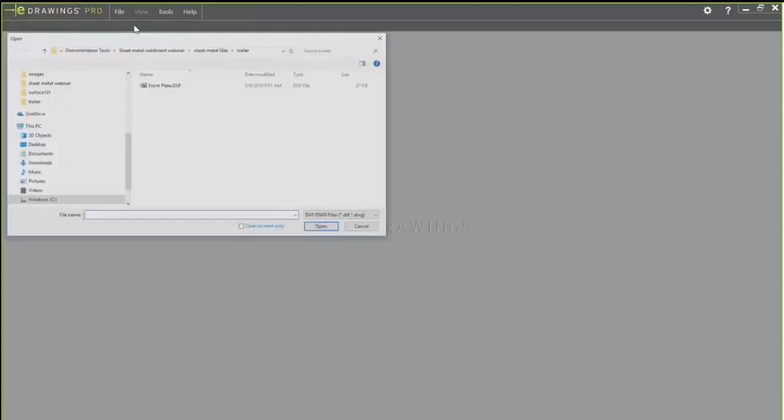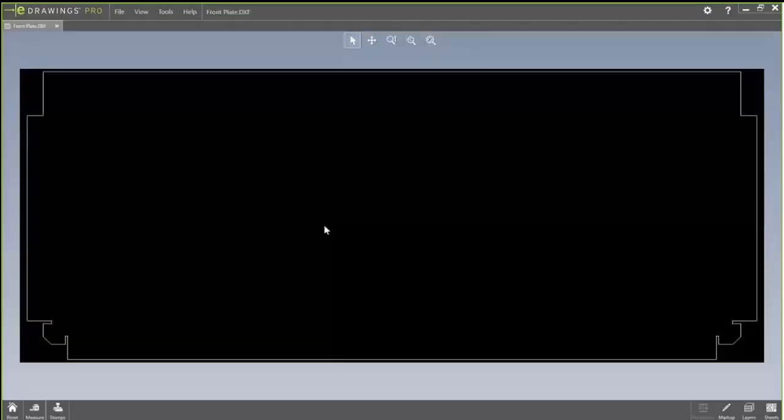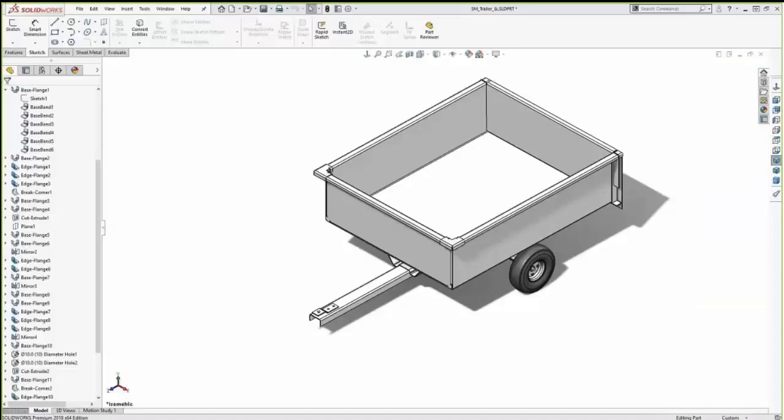So after that DXF is exported, let's take a quick look at what that DXF looks like. So in this case, I'm going to use eDrawings to open it. You can see that it looks exactly like the preview we saw. It has a complete perimeter of the flattened plate of that trailer.